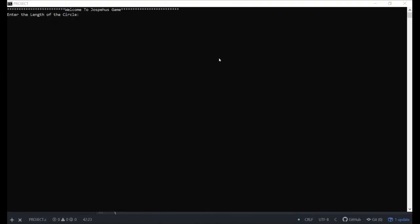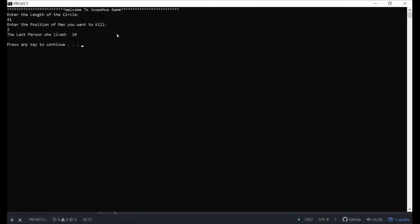Let's compile the code. Enter the length of the circle. For example, we enter 41, and enter the position of the man you want to kill. Like if we skip position two, the last person who will be leaving will be at position 19.